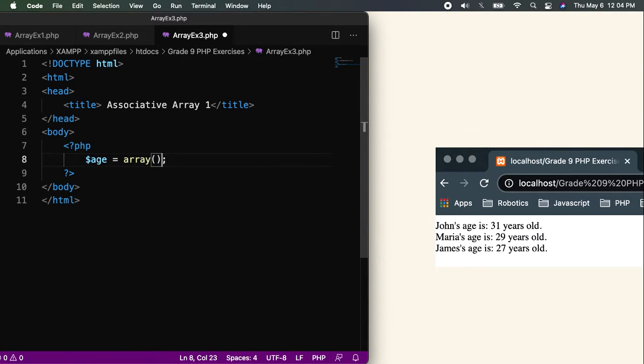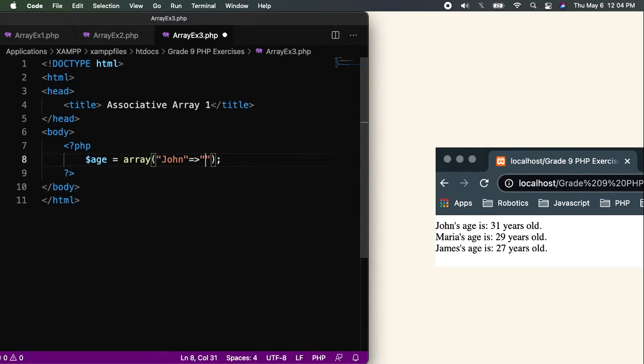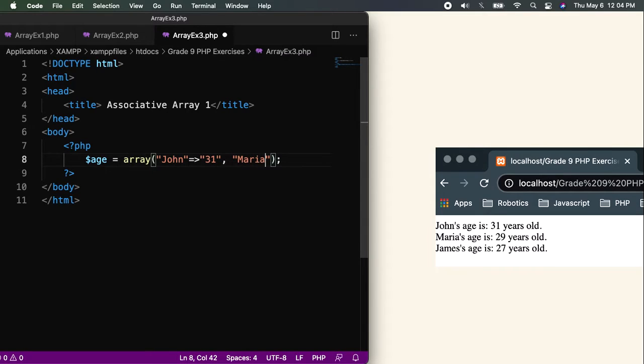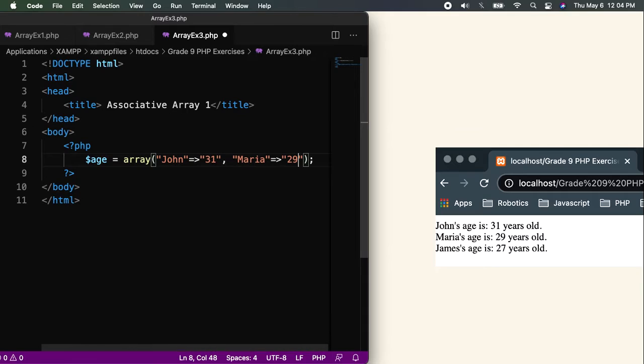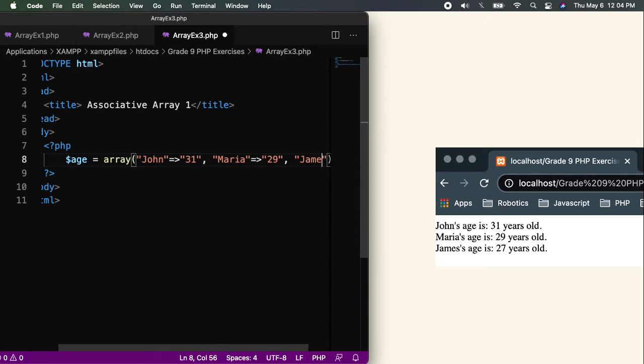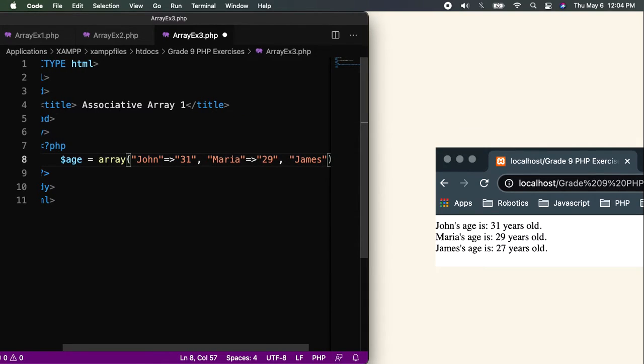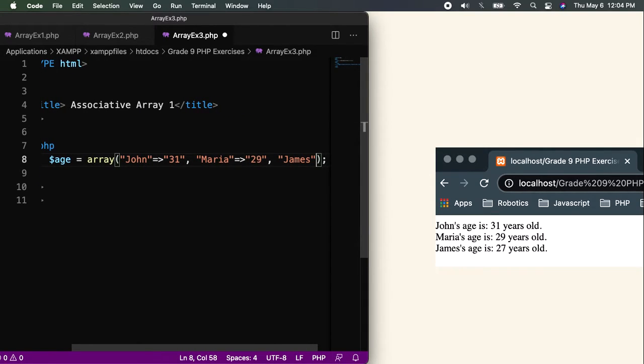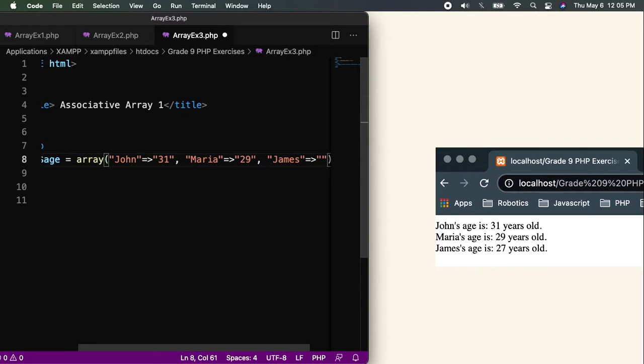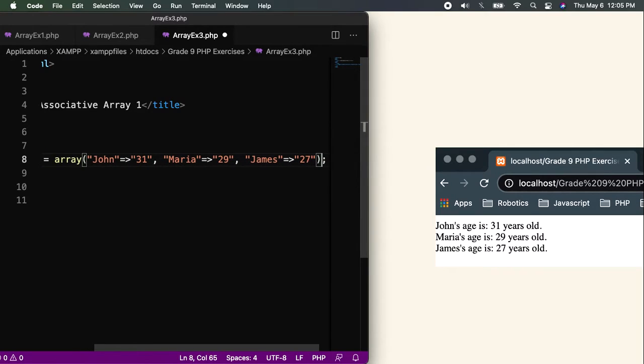First things first. I will be using age as my variable for the array function. Then, inside the array function, I will start with John, of course, with the symbol. After the symbol, I will put the age of John, which is 31. Next, we have Maria, with a symbol, then put the age of Maria, which is 29. Comma again. We have James, then don't forget the symbol, then put the age of James, which is 27. And since that's the last one, don't forget to put the semicolon.